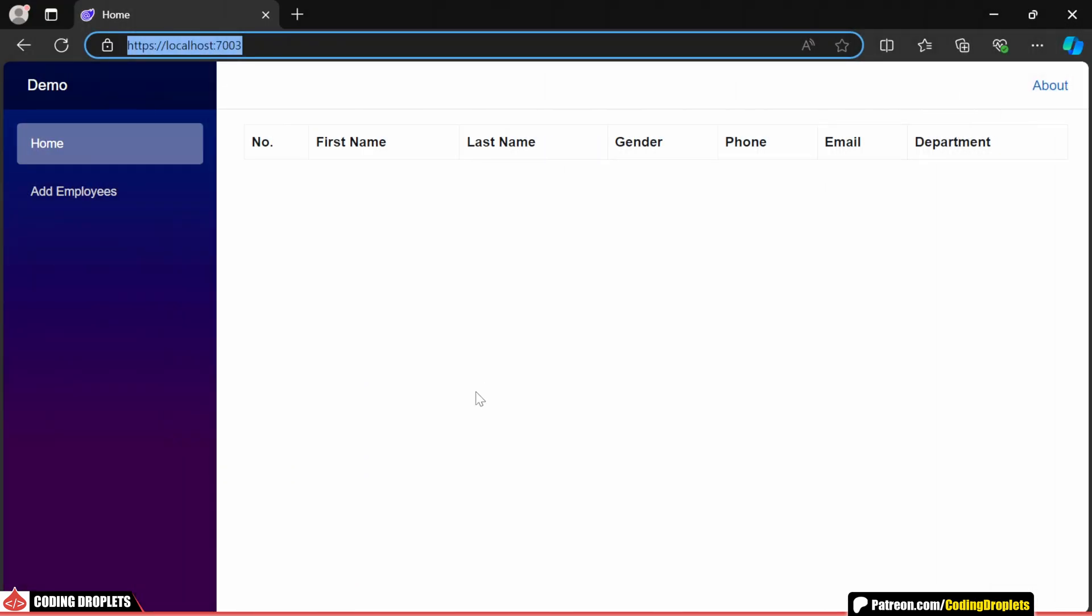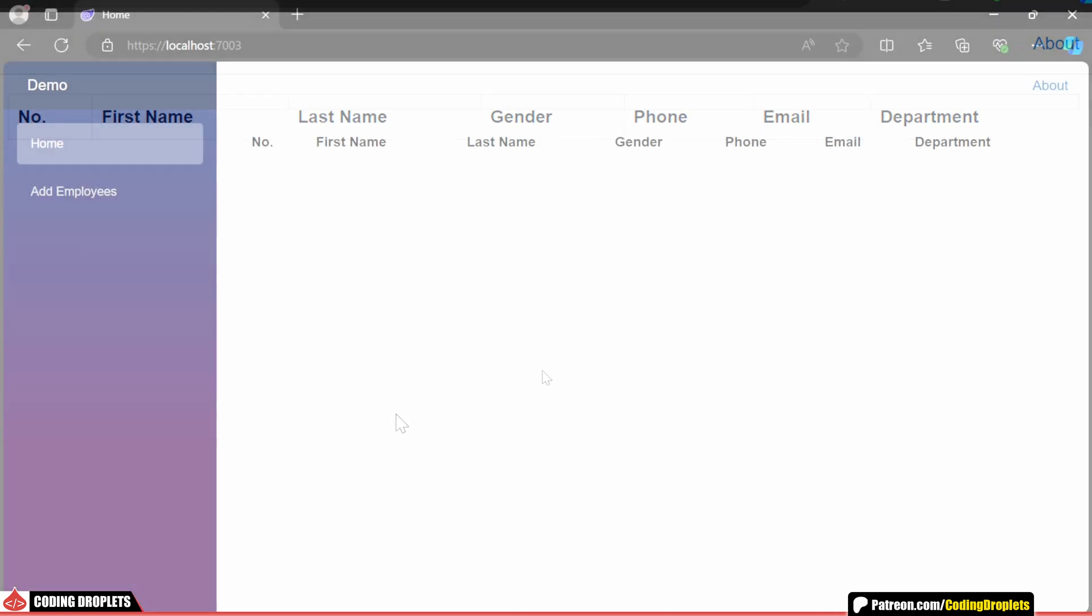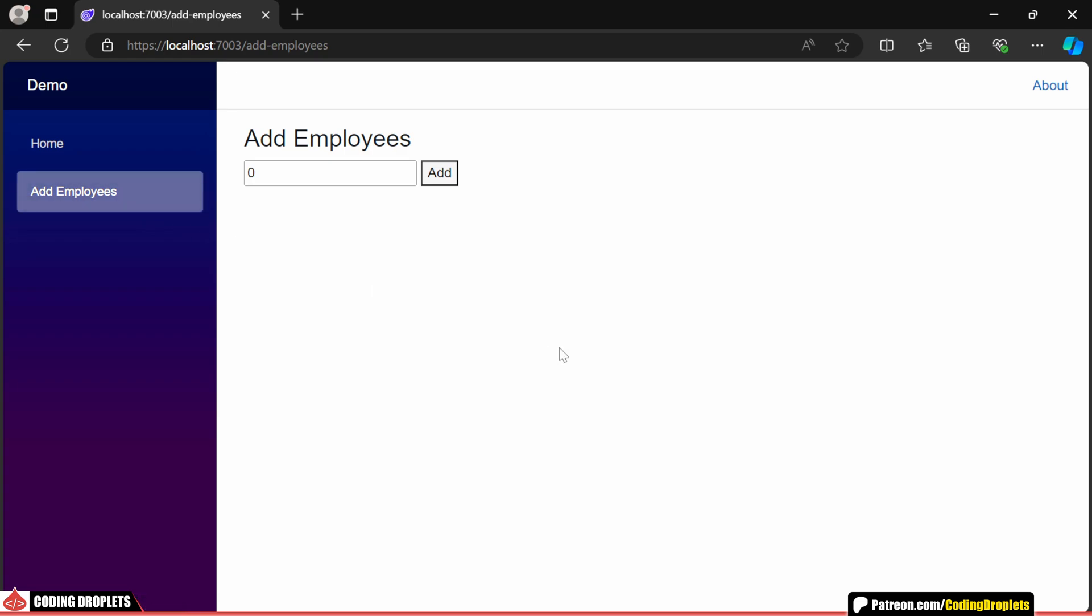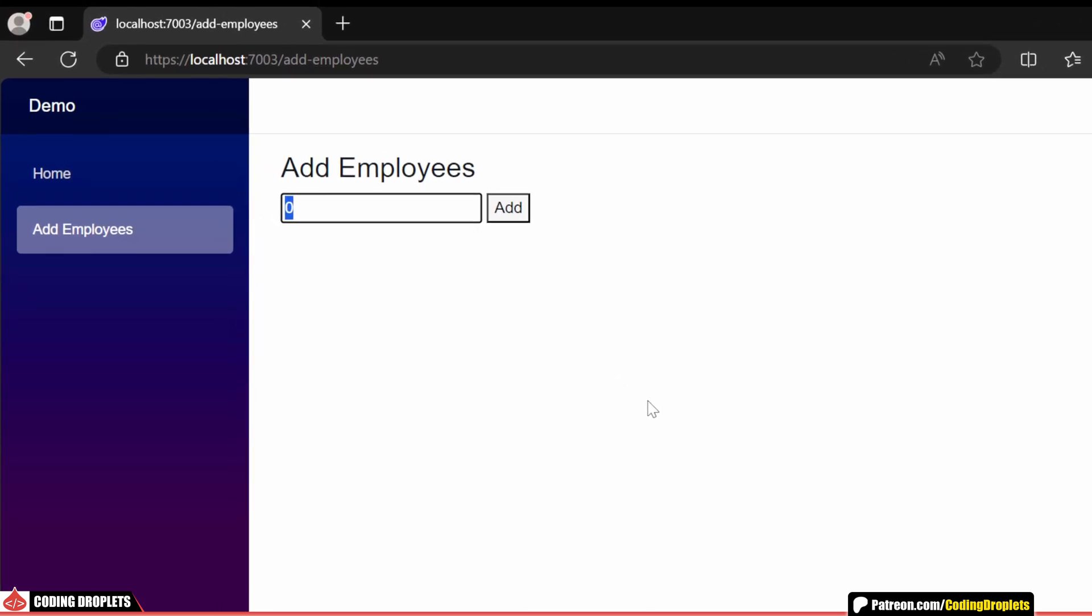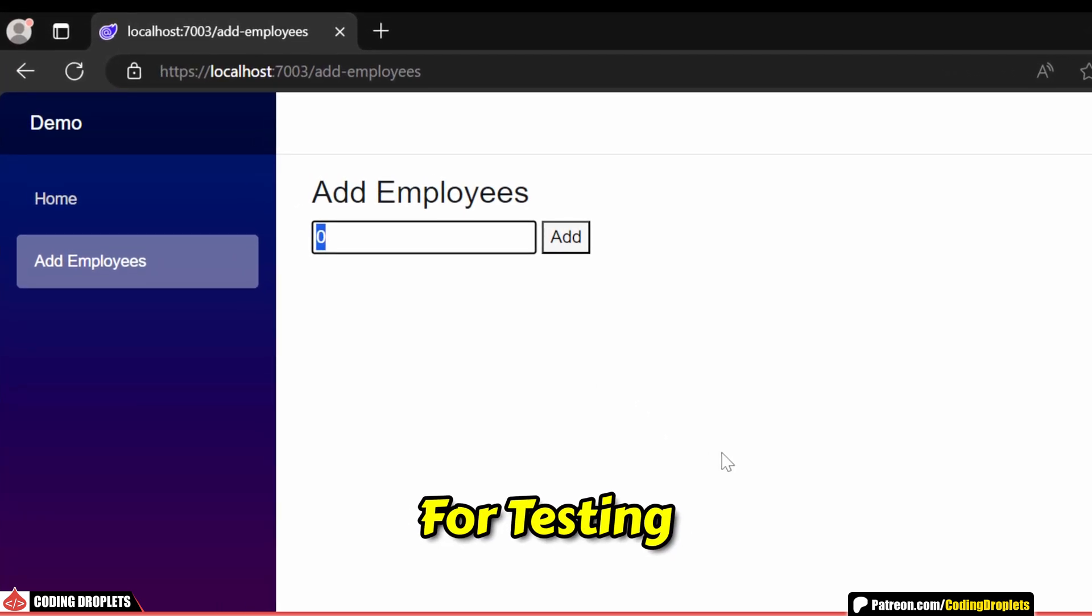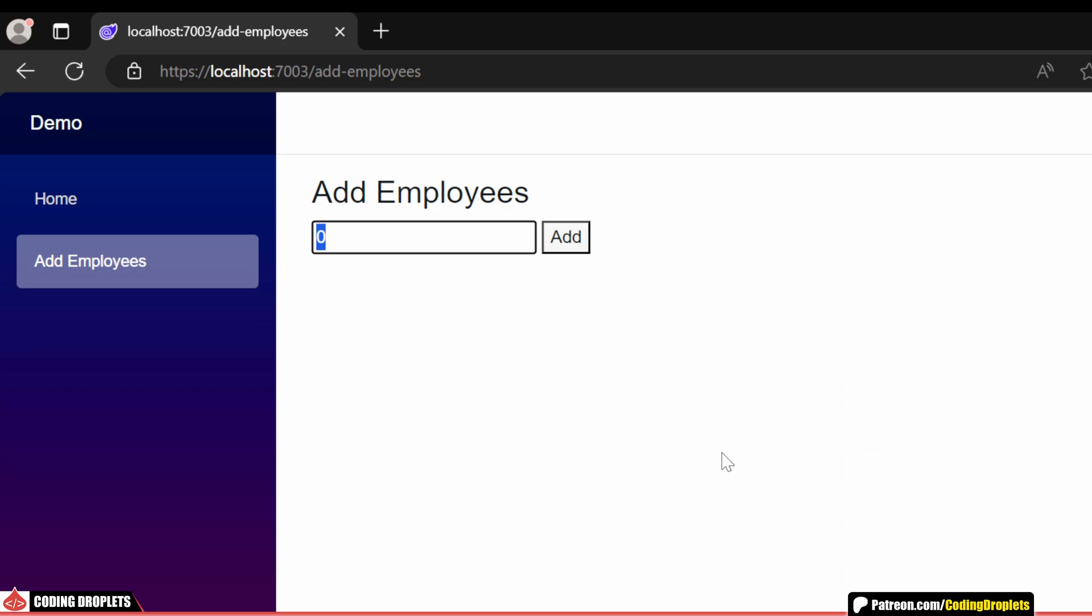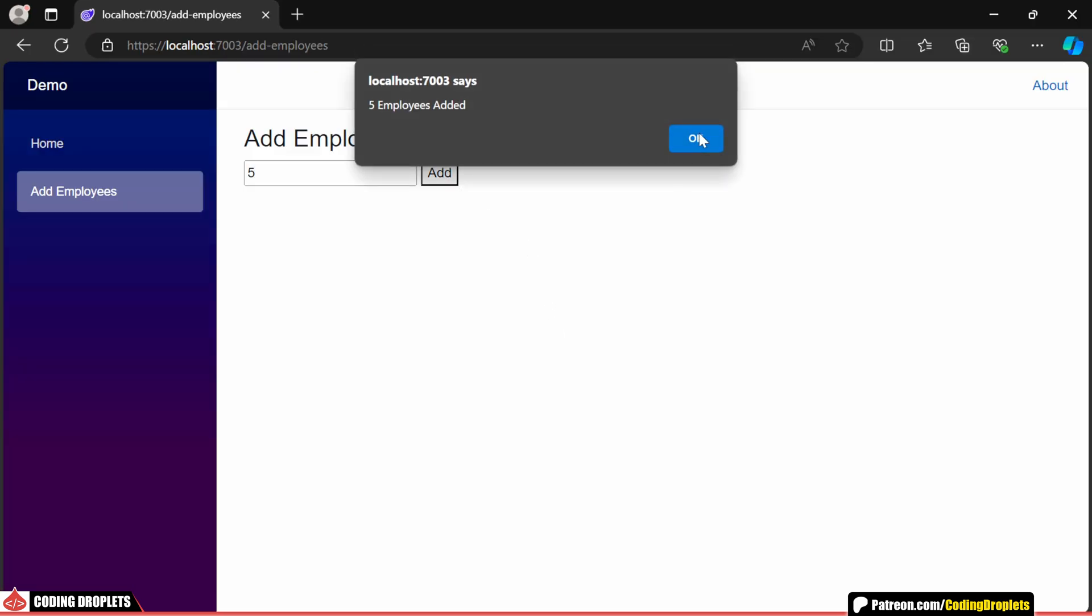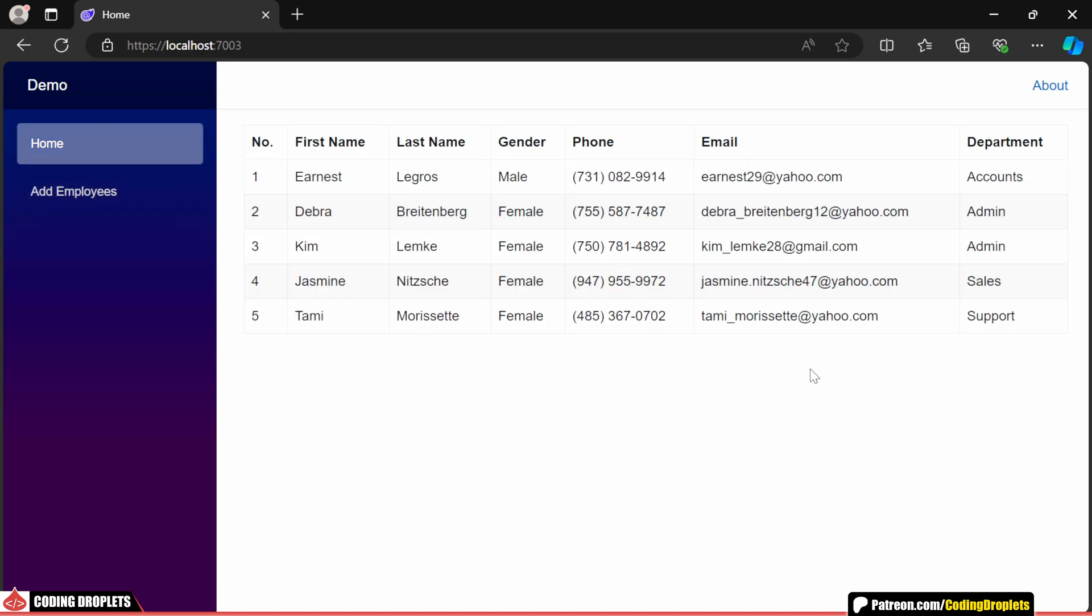Once we run the application, you'll see the employee data displayed in a table. I've also added a page where you can easily create dummy employee data in the database. You can use this feature to create employee records for testing by downloading the source code from our Patreon community. On this page, you can specify the number of employees to create. Let's start by creating 5 employees. Now, if we head over to the home page, you'll see the data displayed in the table.